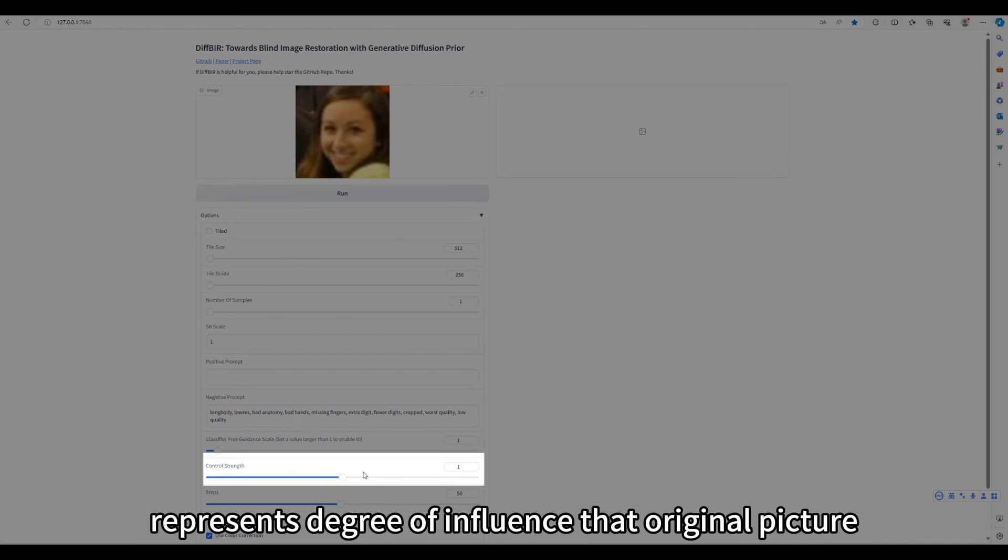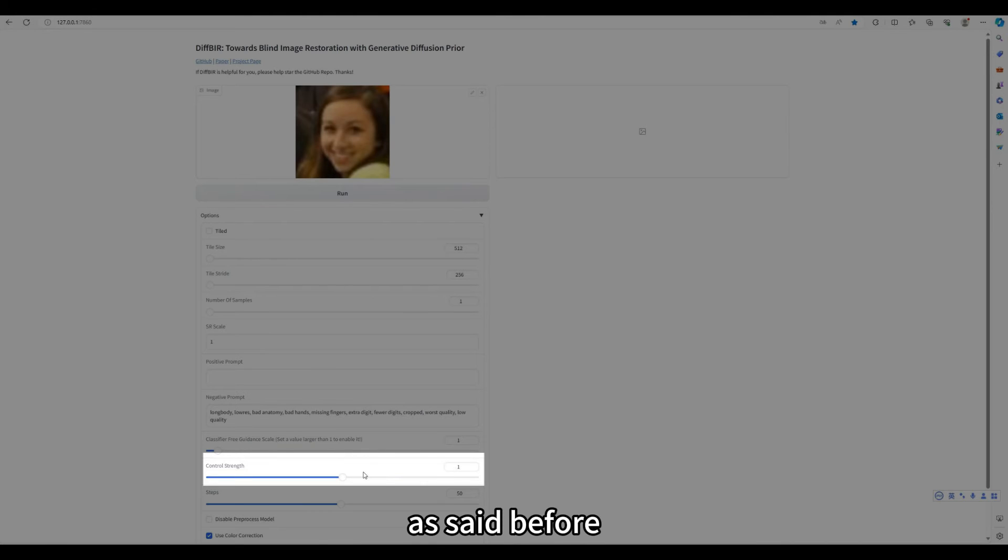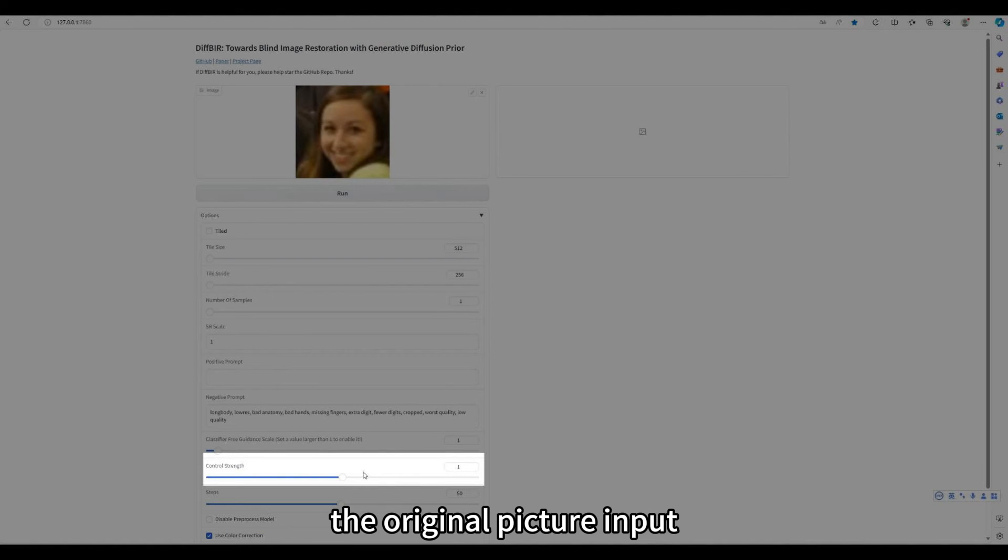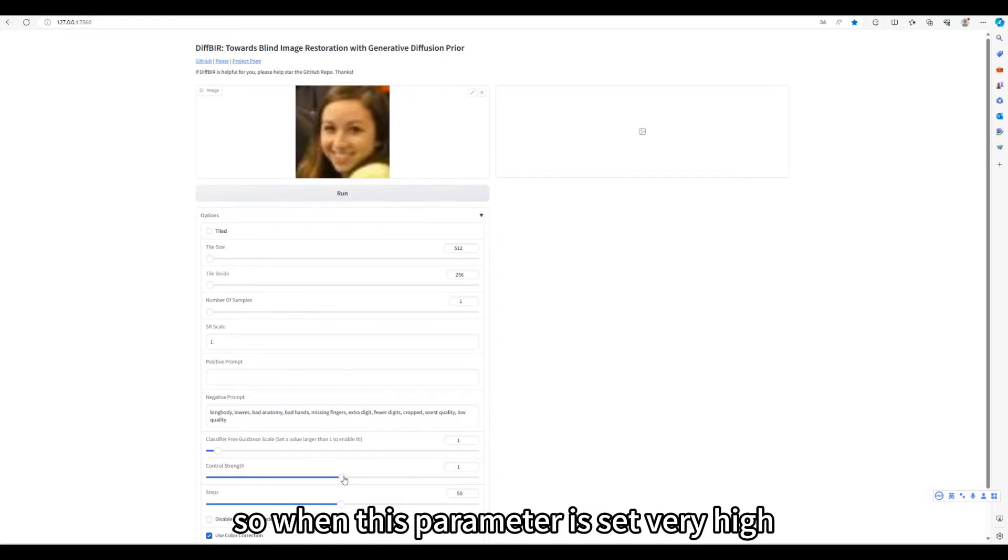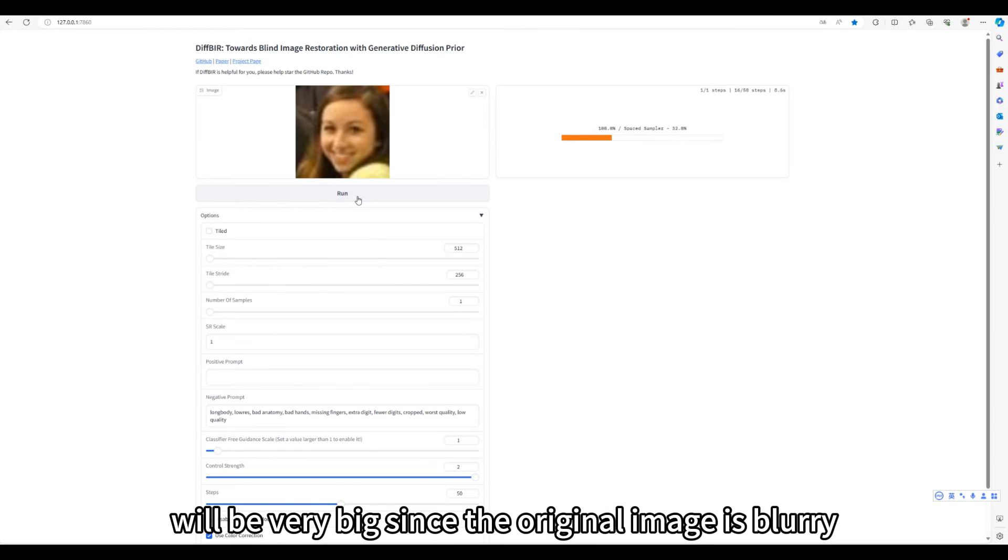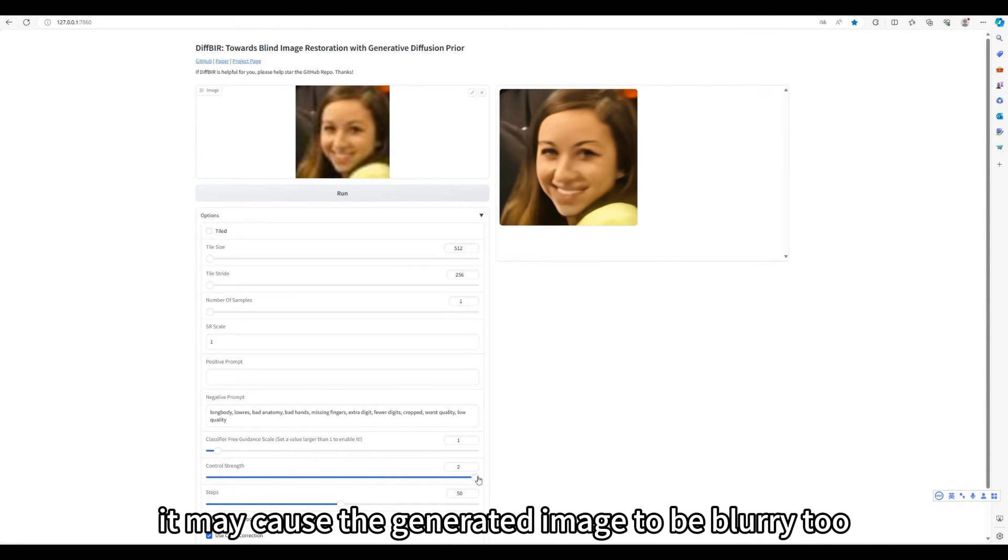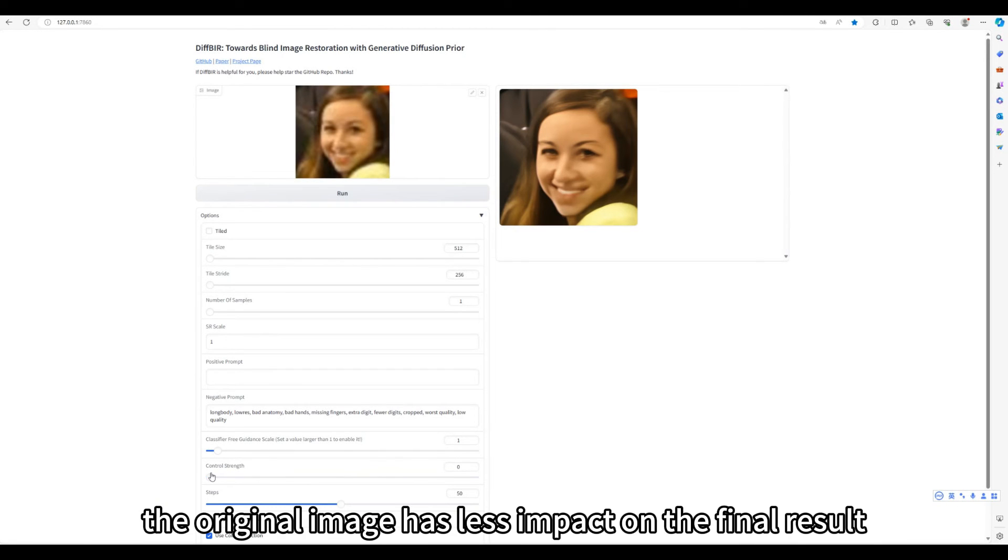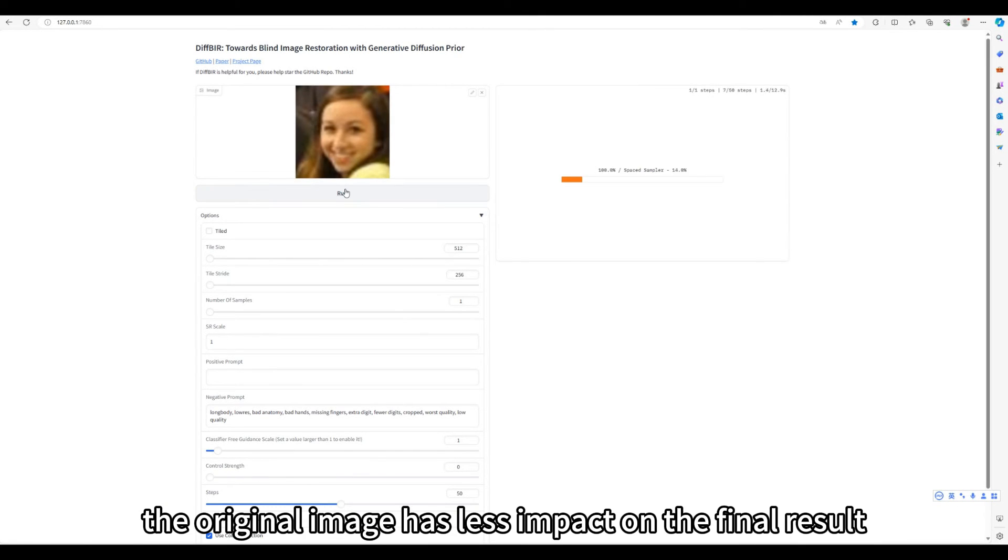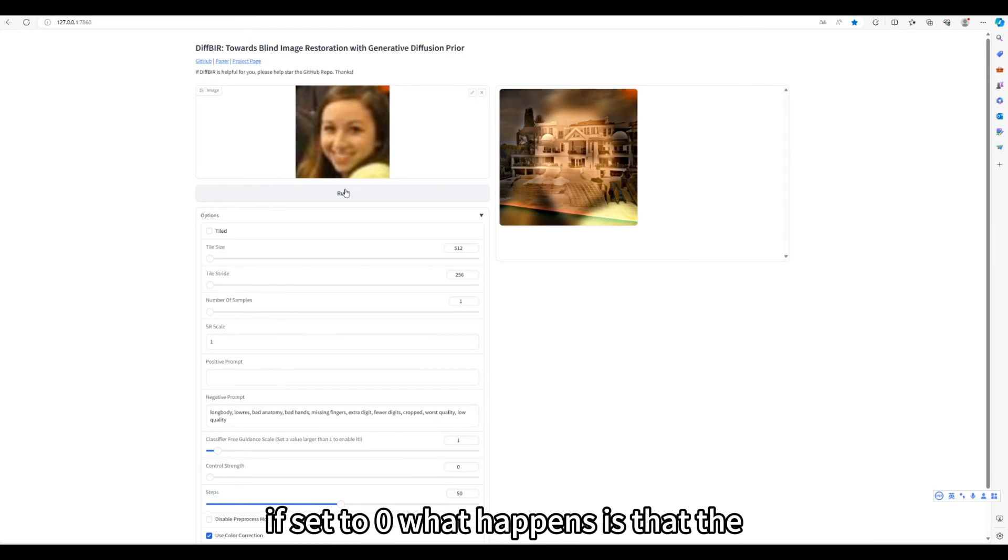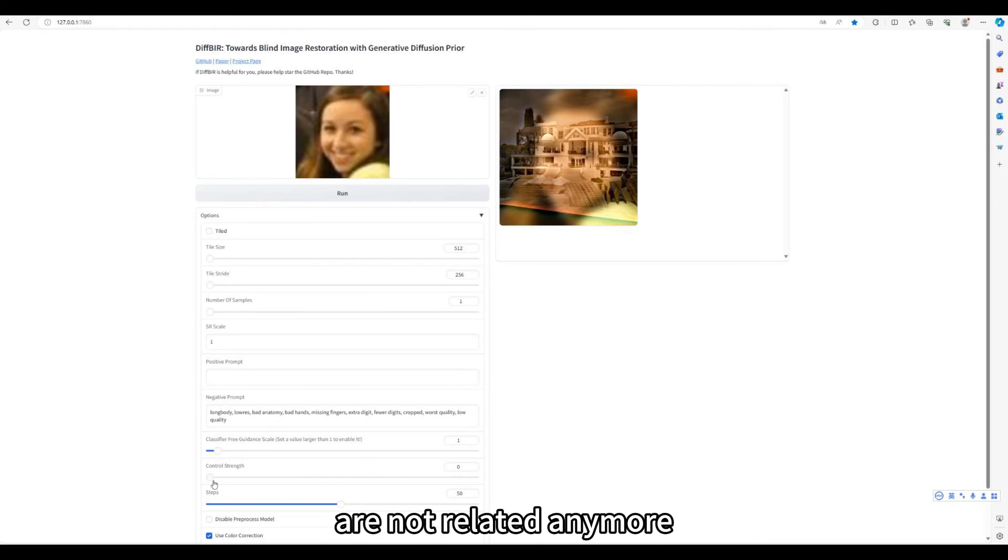Control strength represents degree of influence that original picture will have on the final generated image. As said before, DIF-BIR is a generation model conditioned mainly on the original picture input. So when this parameter is set very high, the impact of the original image on the final image will be very big. Since the original image is blurry, so in this case, it may cause the generated image to be blurry too. When the parameter is set lower, the original image has less impact on the final result. In extreme cases, if set to zero, what happens is that the generated image and the original image are not related anymore.